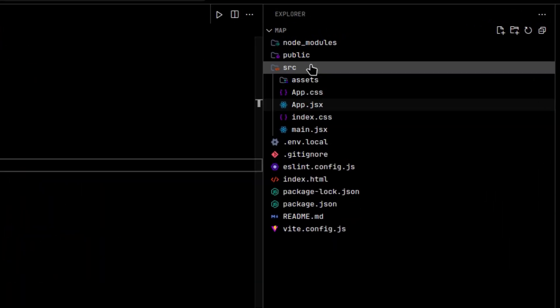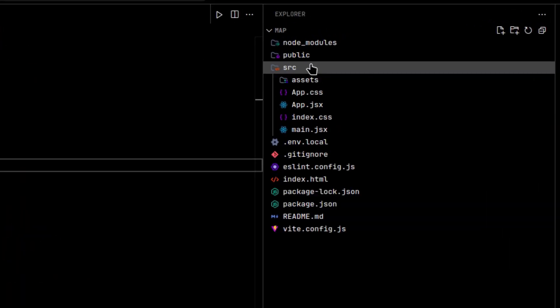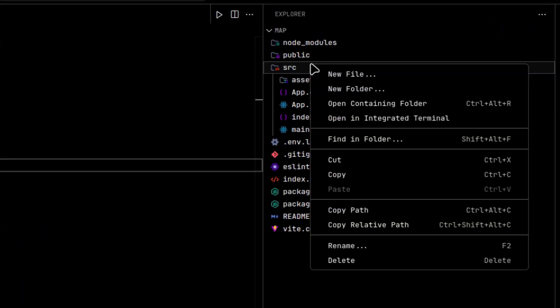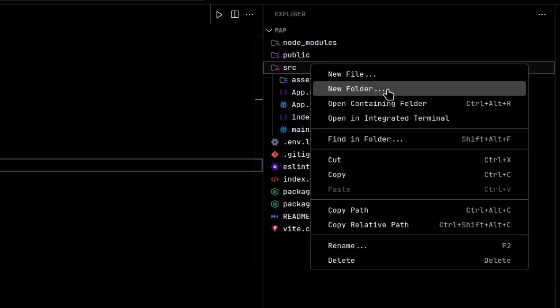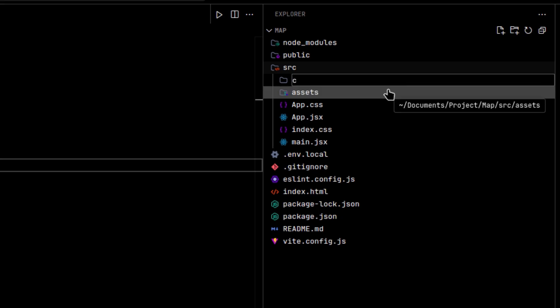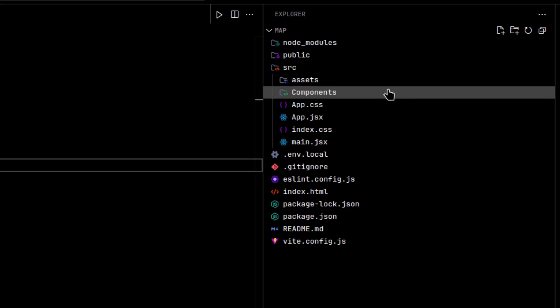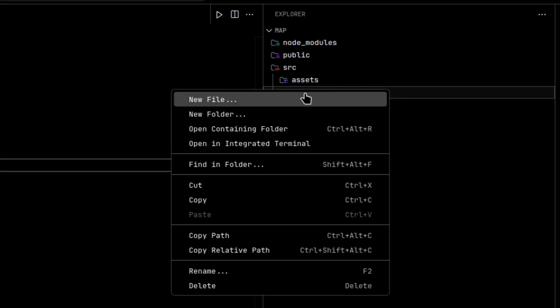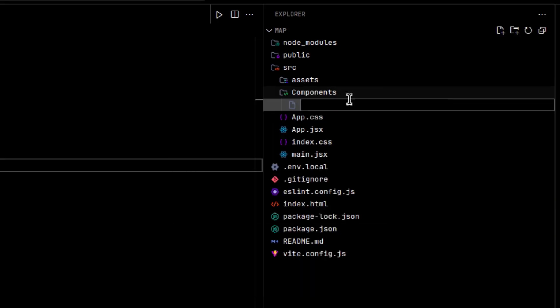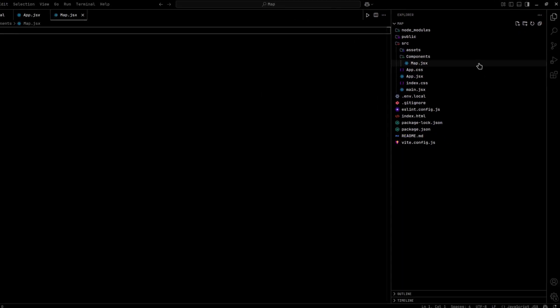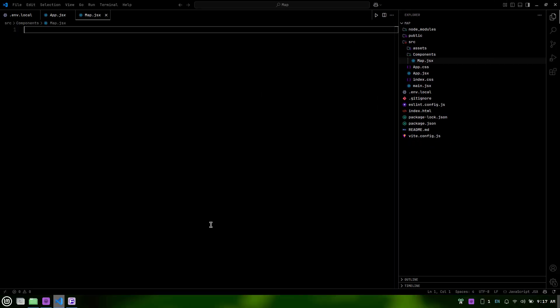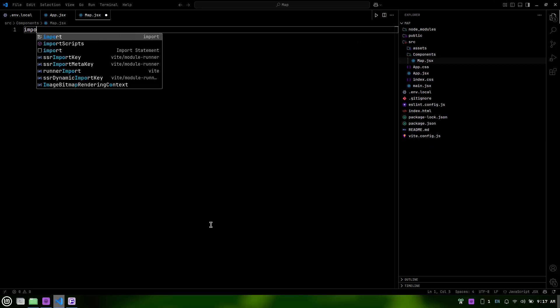Now, let's create a new file called map.jsx in the components folder. If you haven't already created the components folder inside the SRC directory, do that first. Then, inside the components folder, create the map.jsx file. This file will contain the code to display the Mapbox map.